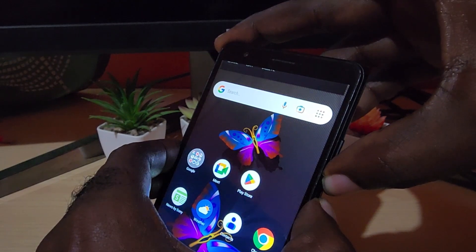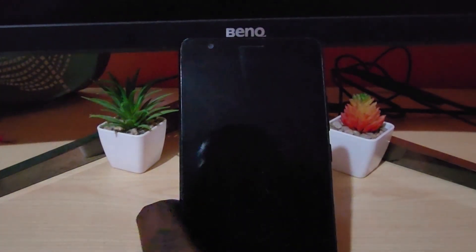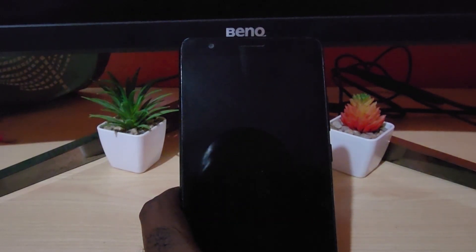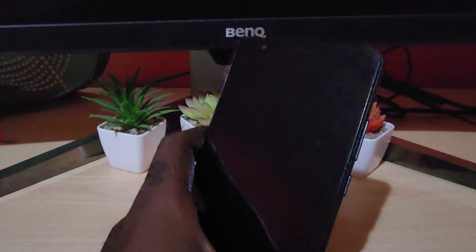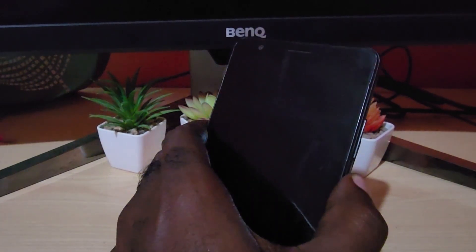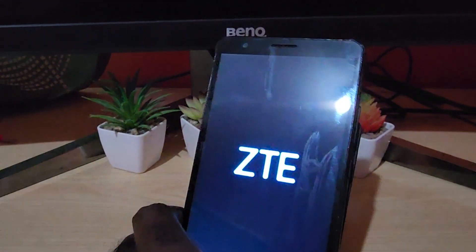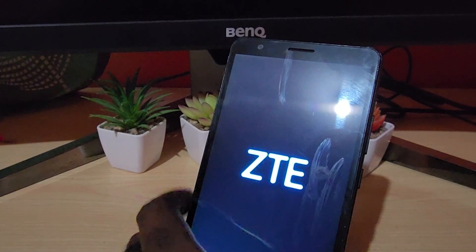That's normal in some cases. Once the screen goes black, let go of both buttons. What we're doing here is a force restart, and it should work on any Android device, especially ZTE devices. If it doesn't start back up on its own, go ahead and press and hold the power button for a few seconds.